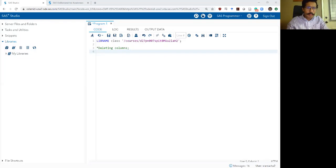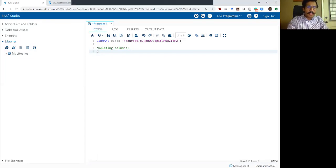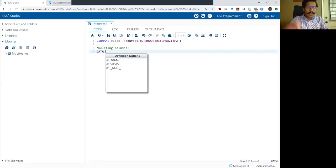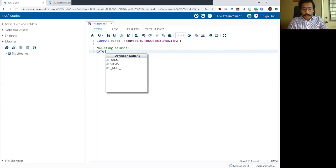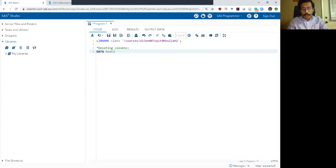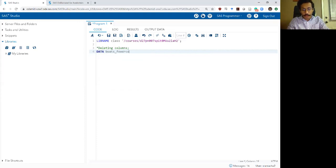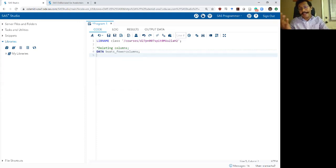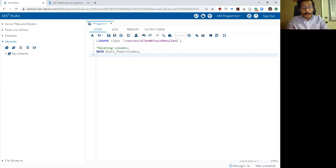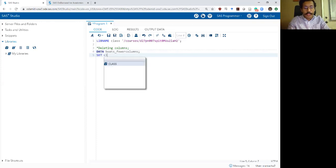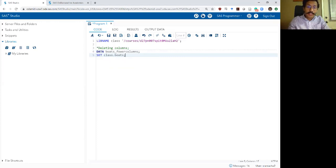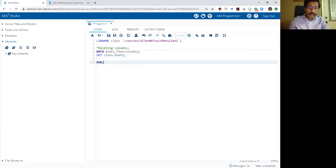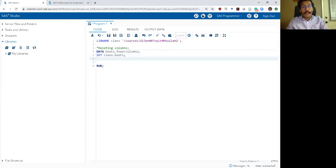So let's write a quick example and see what this will look like. I'm going to create a new data step. I'm going to write a new data set. I'm going to call my new data set boats underscore fewer columns because this is the same data set boats but it's going to have fewer columns in it. I'm going to set my class, set my write my set statement with the boats data set in the class library and there's my run statement.